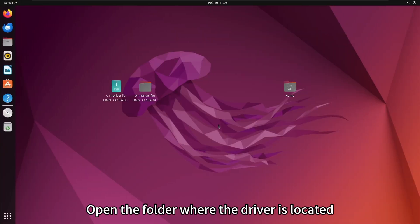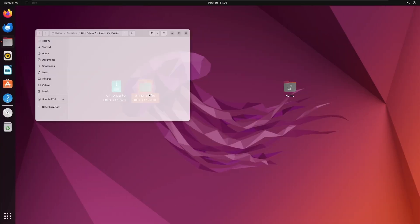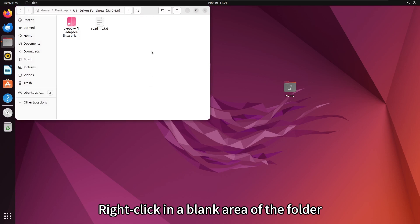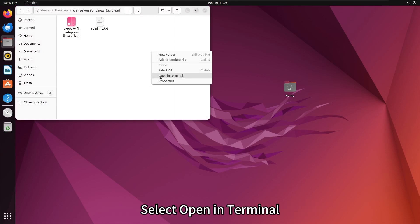Open the folder where the driver is located. Right-click in the blank area of the folder and select Open in Terminal.